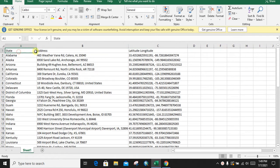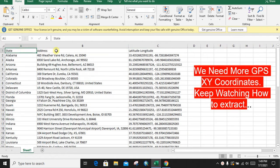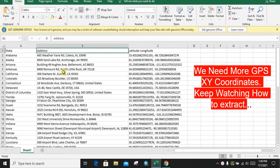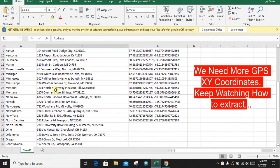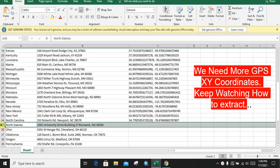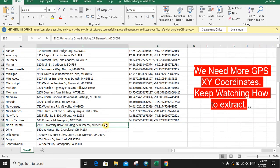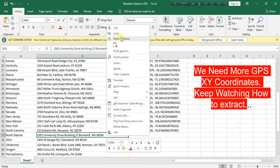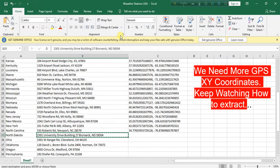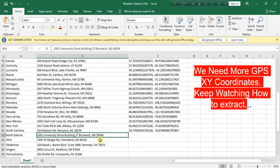We have states and addresses of the weather stations for eastern states of USA. Now we are going to extract the latitude and longitude for North Dakota weather station. We have only its address, now we need its latitude and longitude. To extract its GPS coordinates, just copy the address.